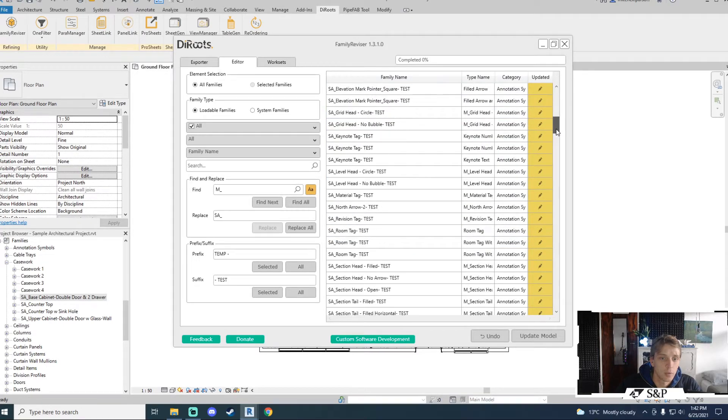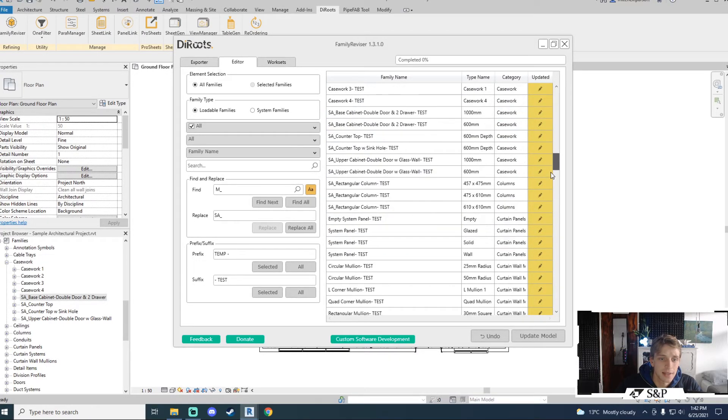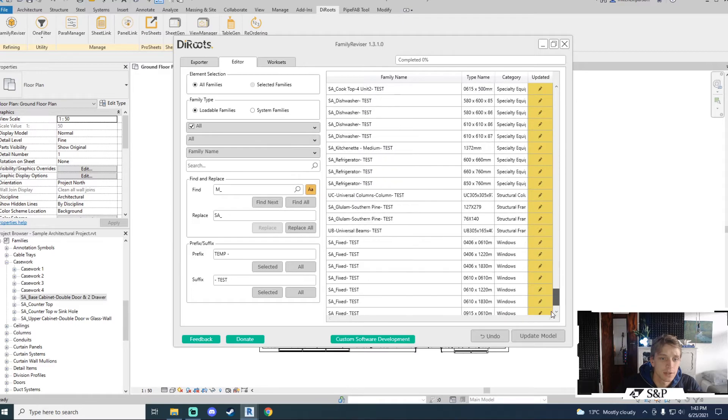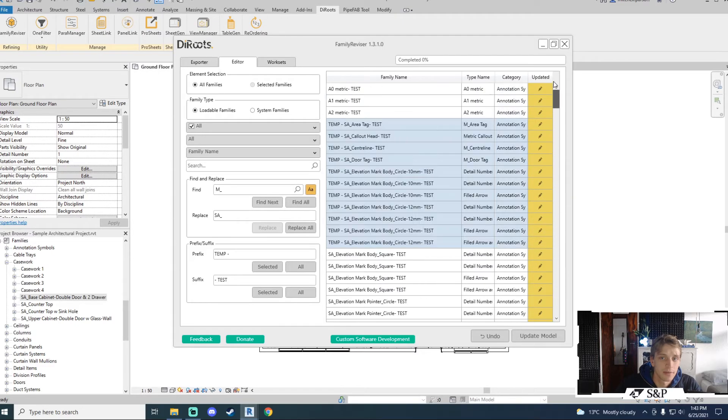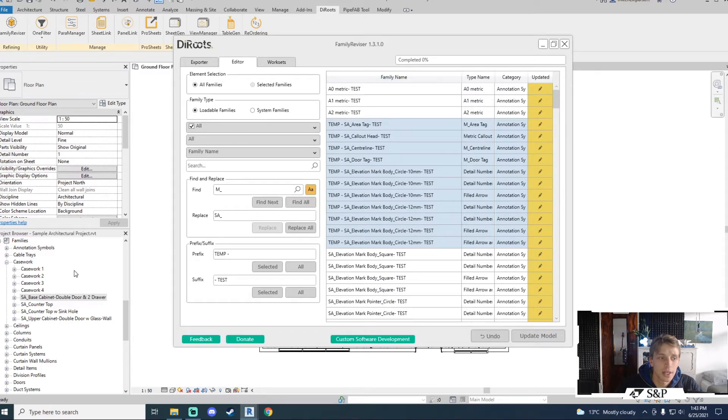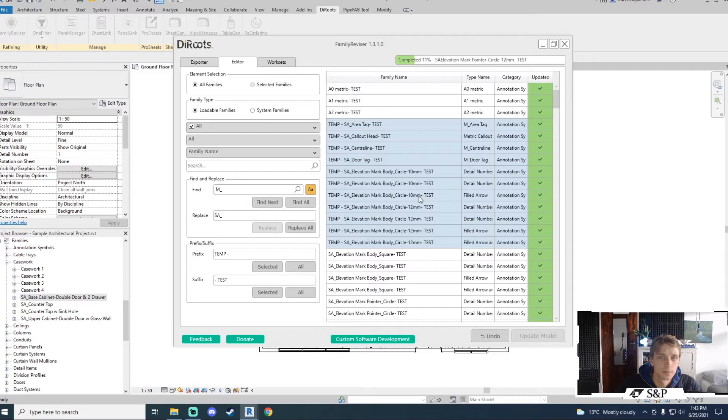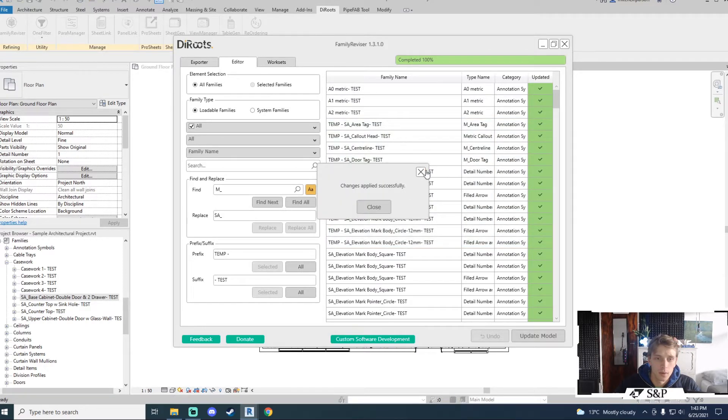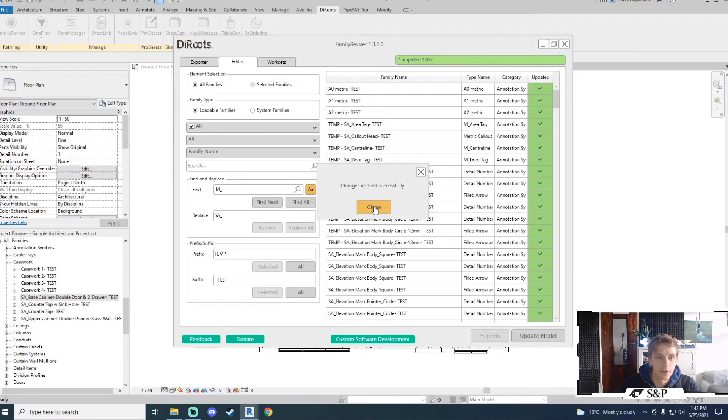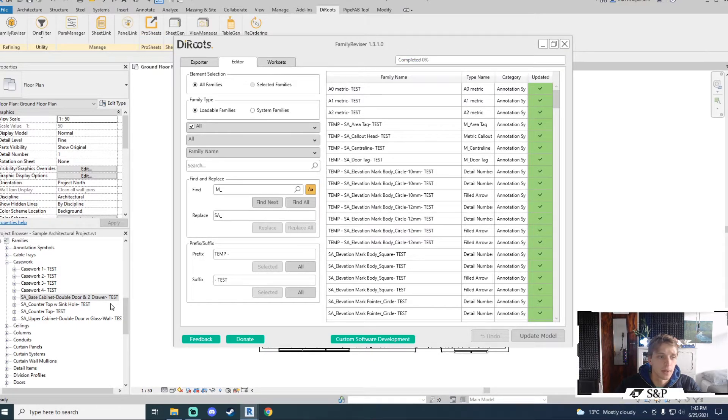Notice how for all it does not matter whether I have that family selected or not. It will go through and append the word test to the ends of every single family that I have in my project. Again the changes have been actioned inside of family reviser but not yet in my model. So to effect that change again I update my model. This is a very fast working tool as after about 10 to 15 seconds all of those changes have been applied to my physical model.